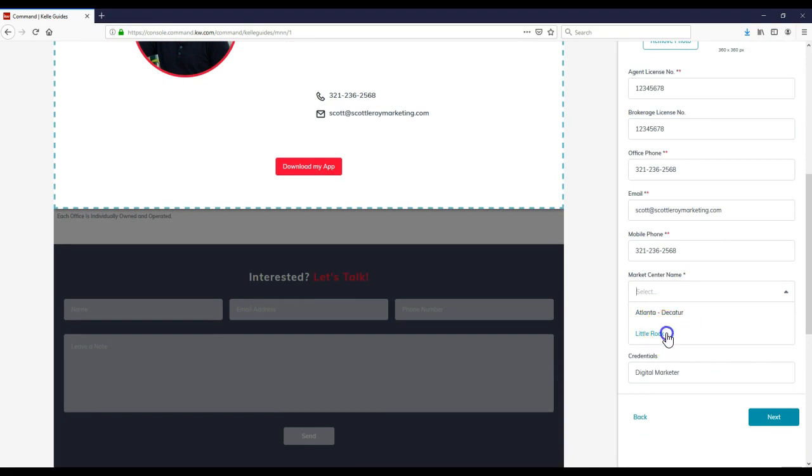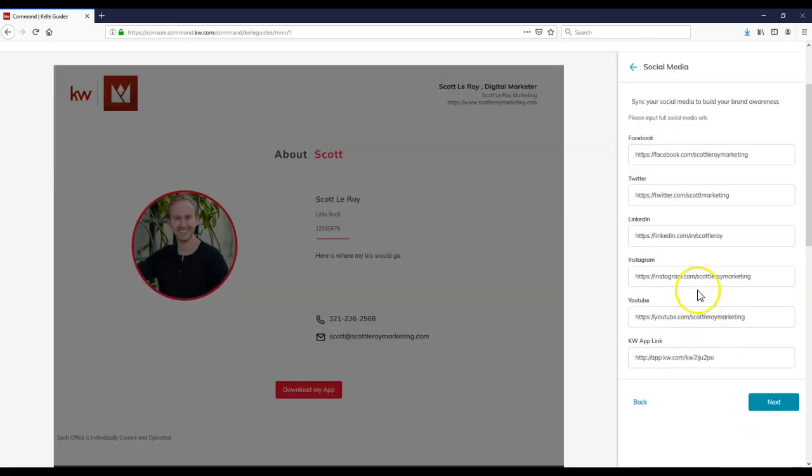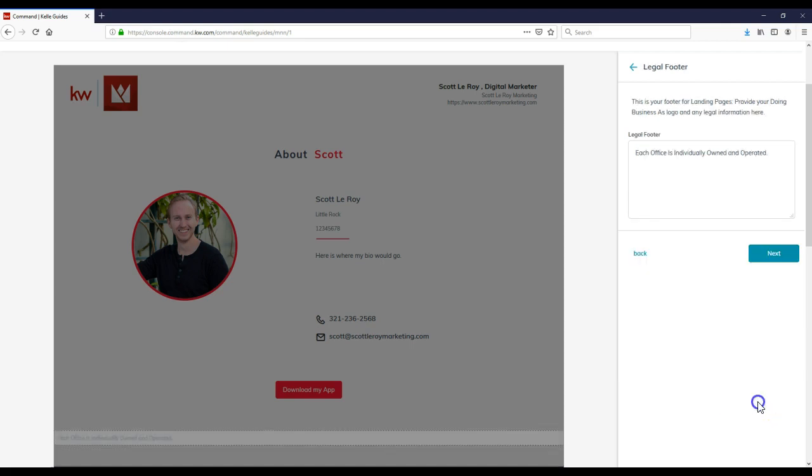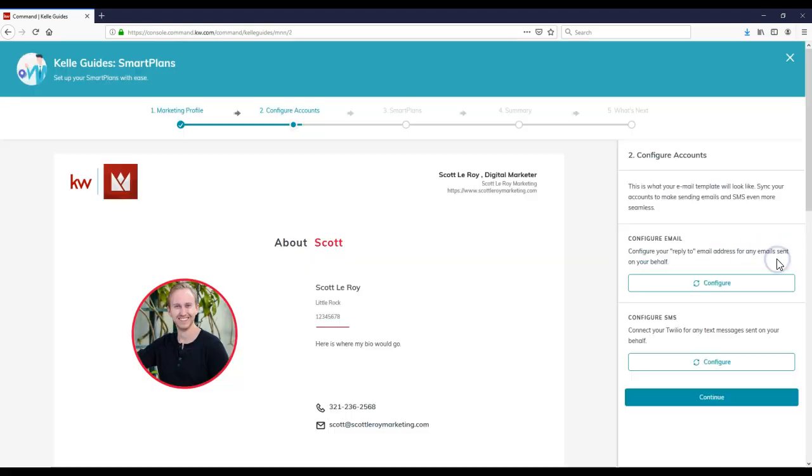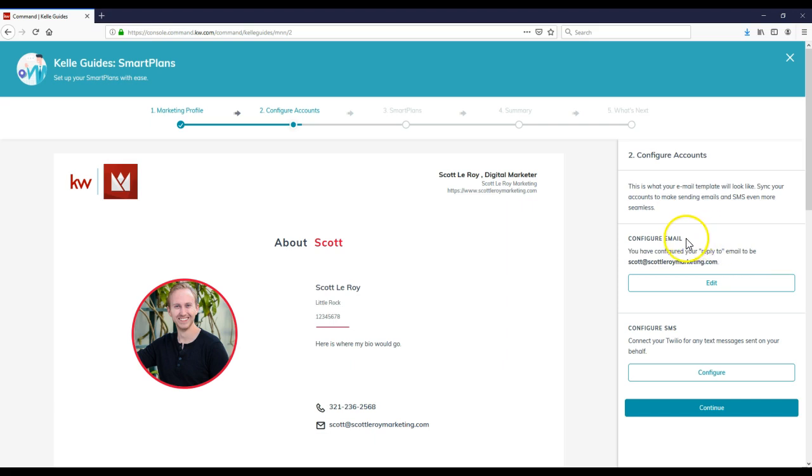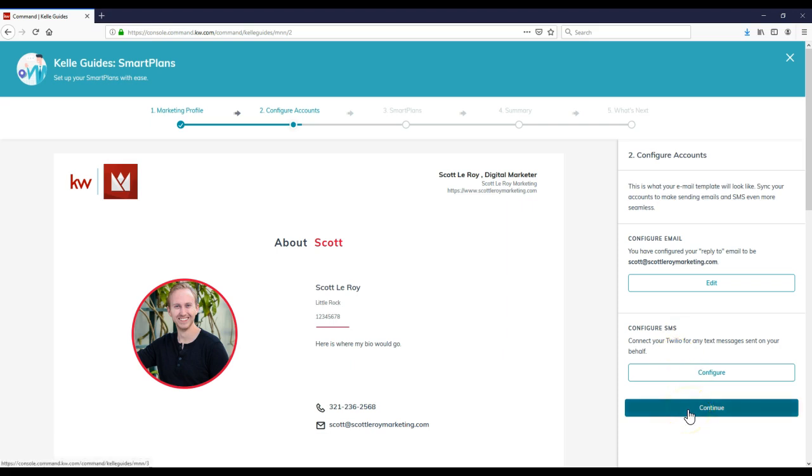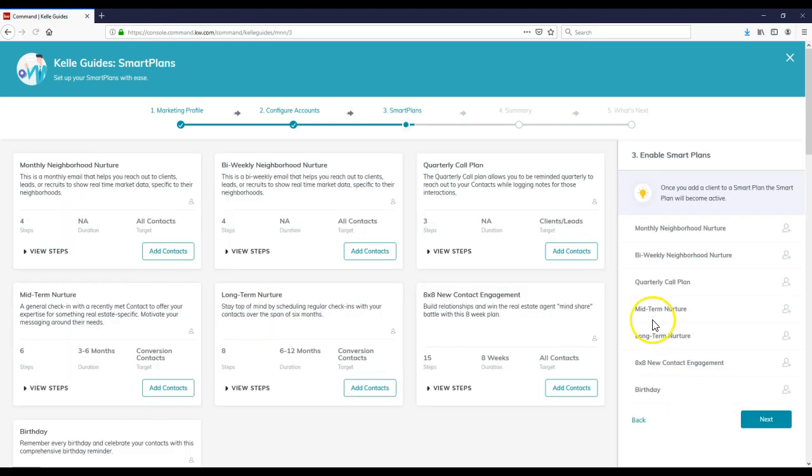I can click on the market center name change. That's Little Rock. We got our social media info set up, our app link. Legal footers added in. I've configured my email. If you happen to have Twilio, you can add that in as well. I'll click continue for the smart plans. This is where we can choose the different smart plans. This will give you an overview of all seven smart plans that are currently available.